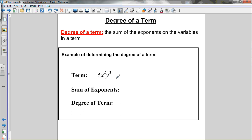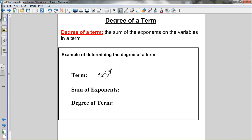Now we need to find the degree of a term. The degree of a term is the sum of the exponents on the variables in that term. For example, 5x squared y cubed: add the exponents on the variables — 2 plus 3 equals 5. So the degree of that term is 5.